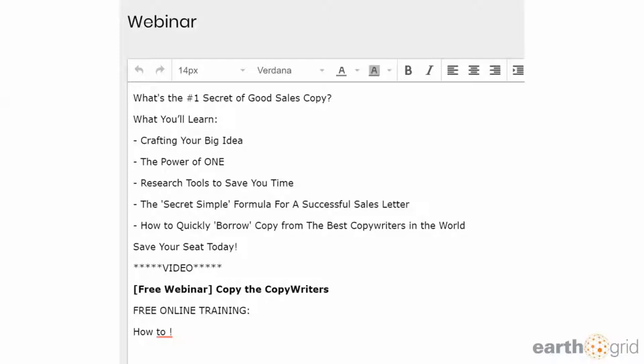I was like, wow, this is really cool. I love this. This is awesome.